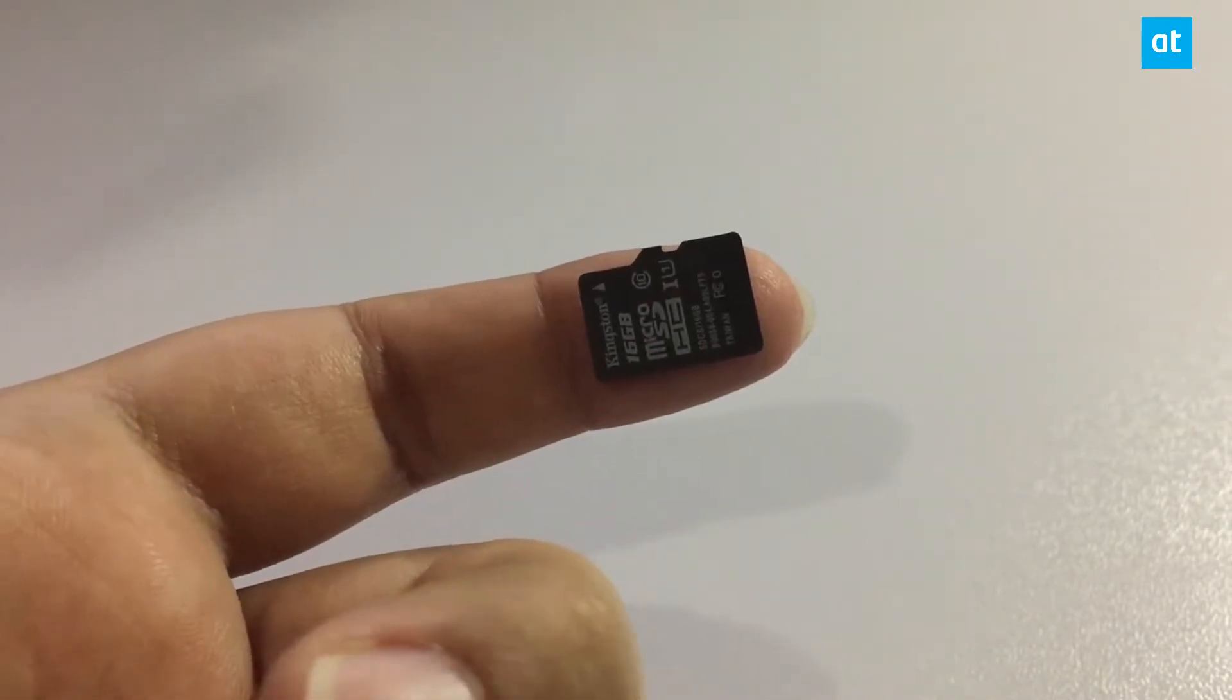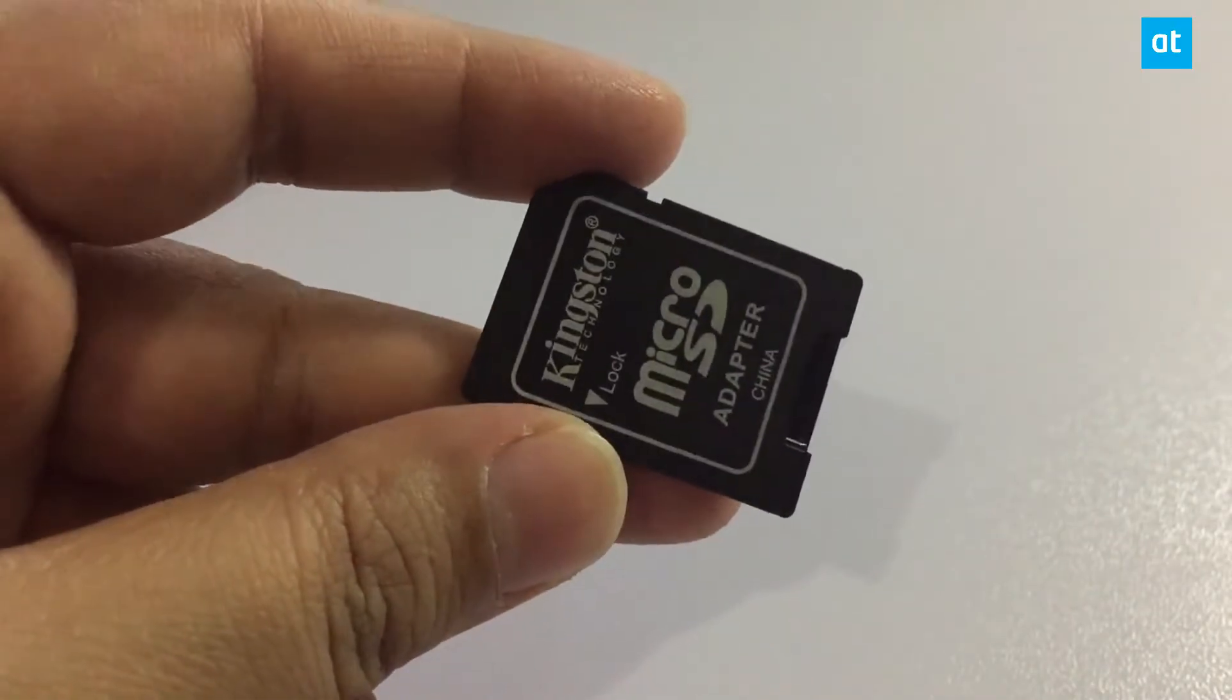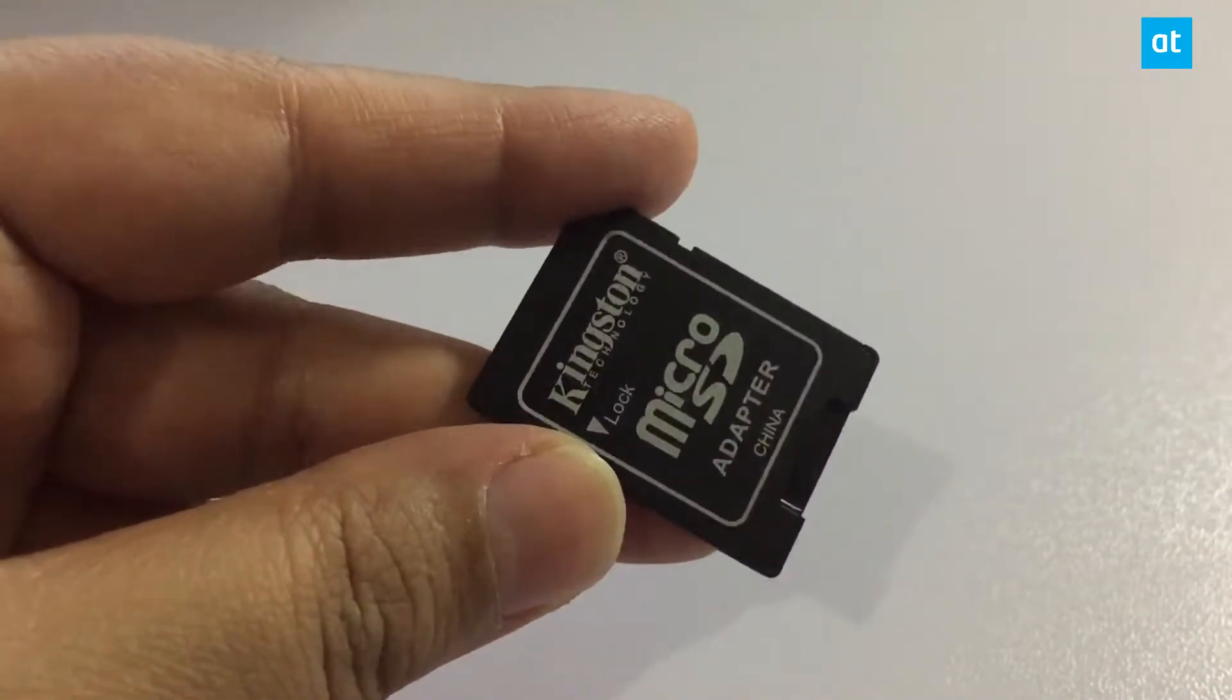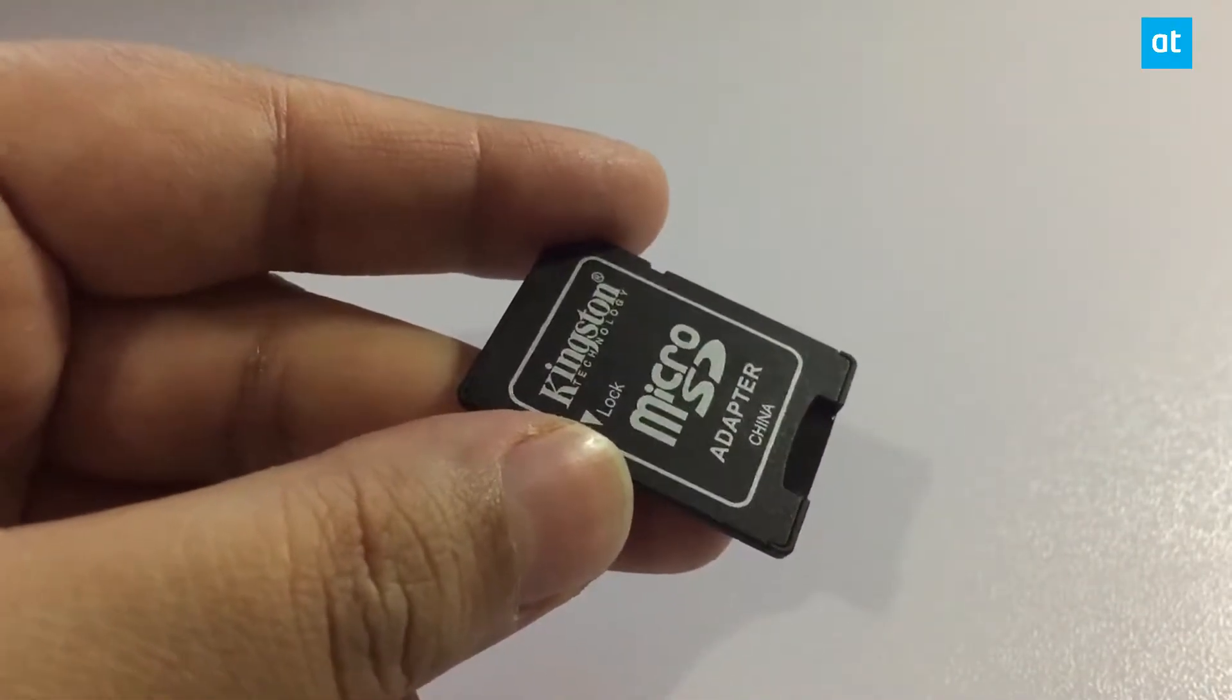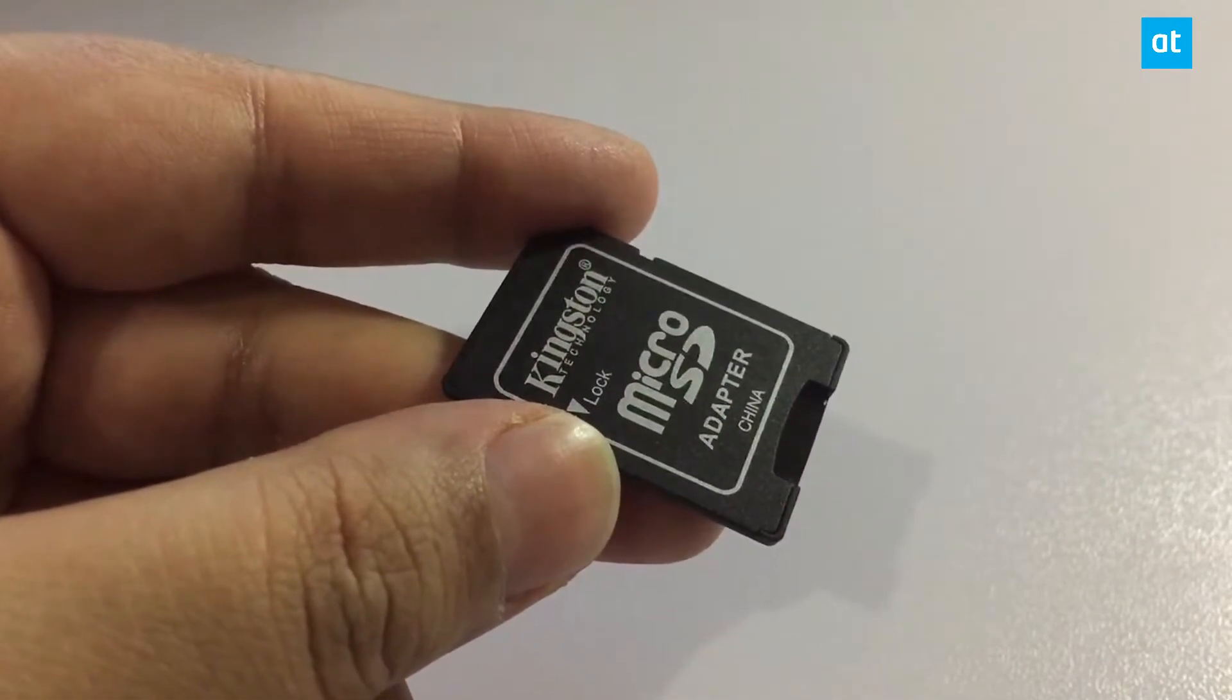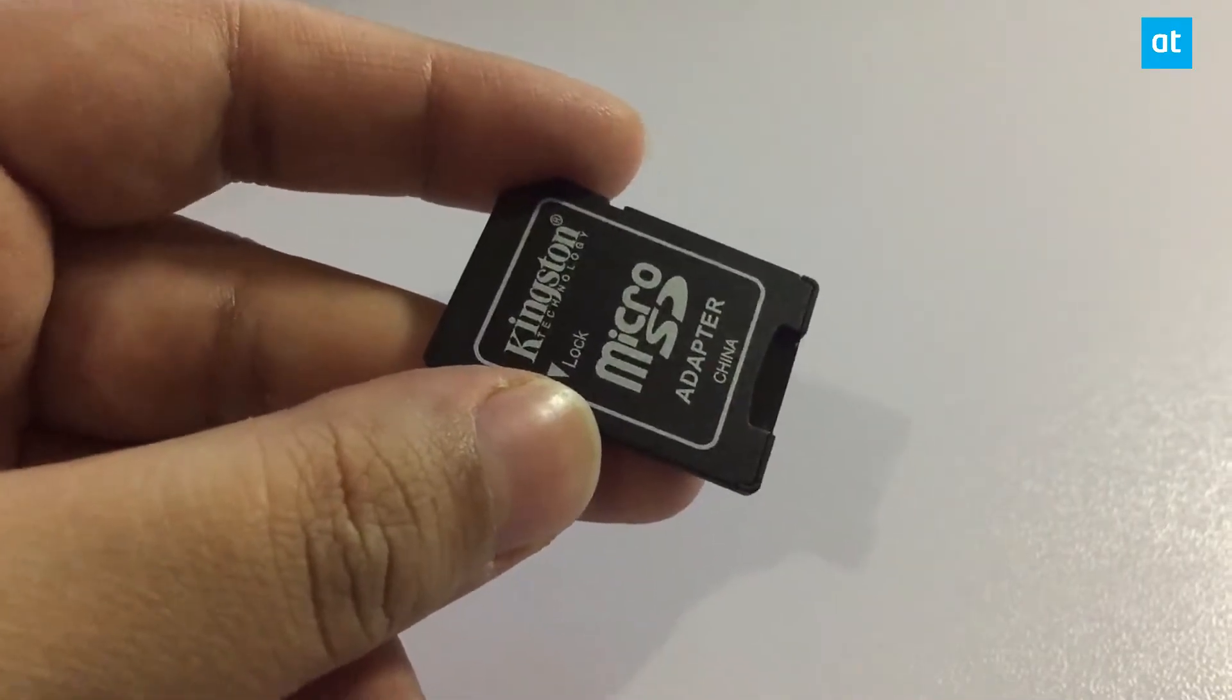But if you want to read the contents of the micro SD card on your Windows 10 laptop or desktop, what you can do is buy this device called a micro SD card adapter. It's pretty cheap and often you'll just get one when you're buying the micro SD card.